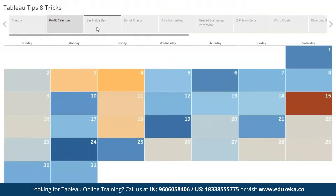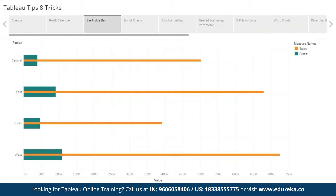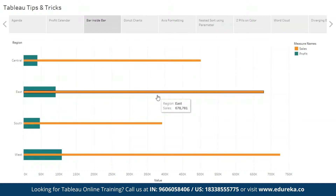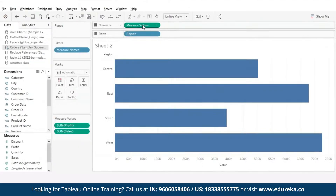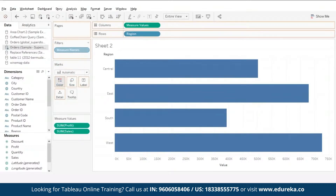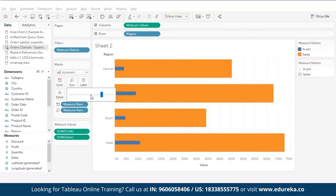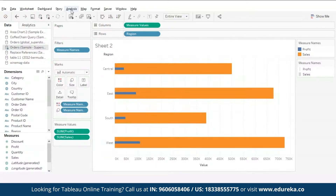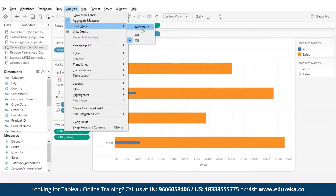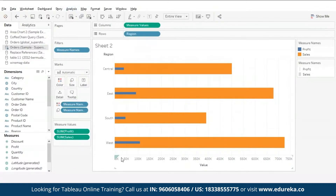Moving on to our next trick: bar inside bar charts. These types of charts come in handy when comparing data for consecutive years or months. I have plotted my measure values in the column shelf and region in the row shelf. Now let's copy the measure names pill to the colors card because we want sales and profit depicted in different colors. We'll copy the same pill to the size card to control the size of our bars. Now go to the analysis tab, select stack marks, and make sure it is turned off because we want both our sales and profit to start from the zero value. This is how you create bar inside bar charts.